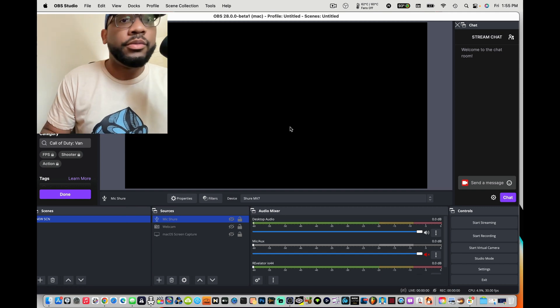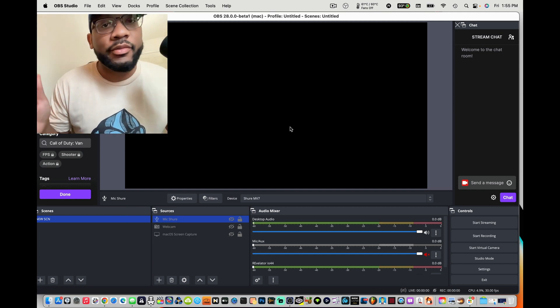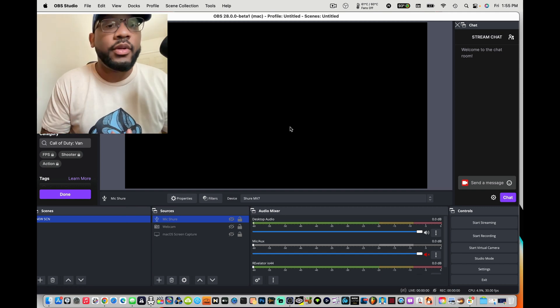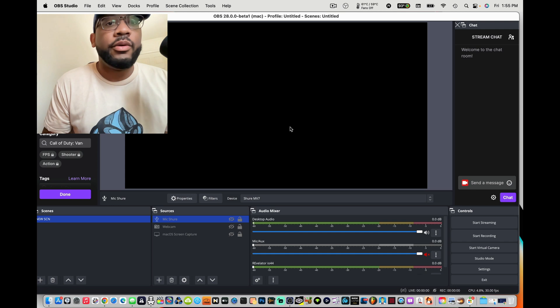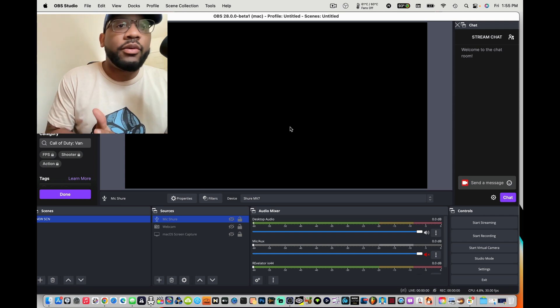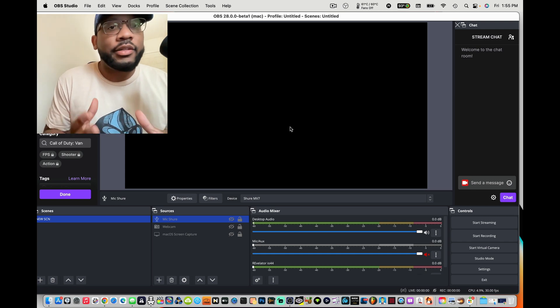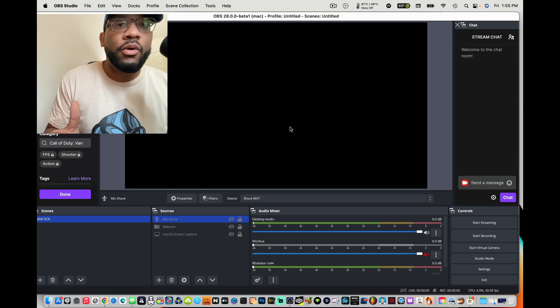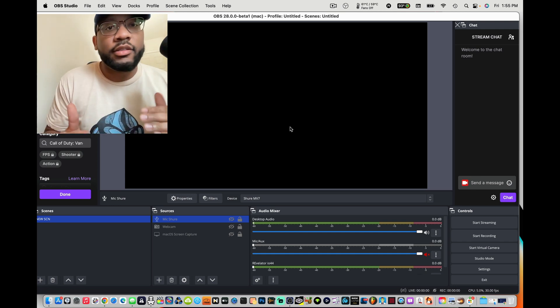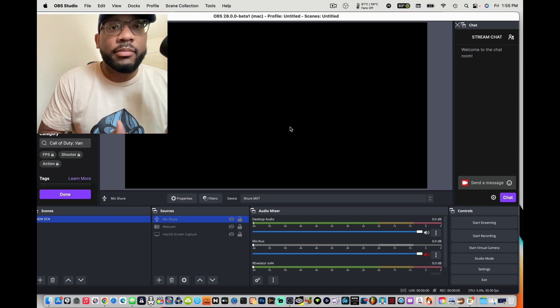What's up YouTube? It's your boy FCTheTruth and we're back with another video. In this video I'm super excited to show you guys the new OBS 28 update.